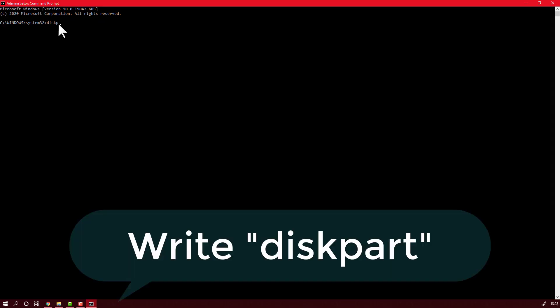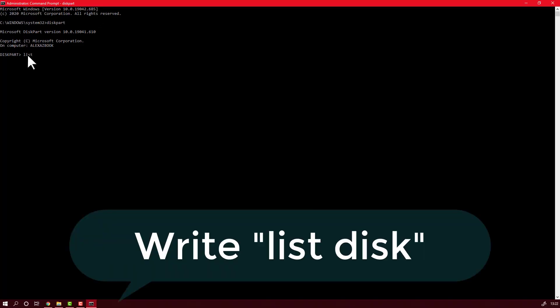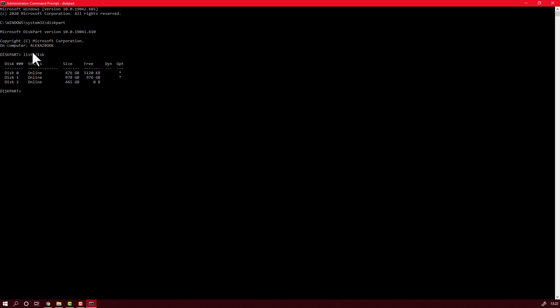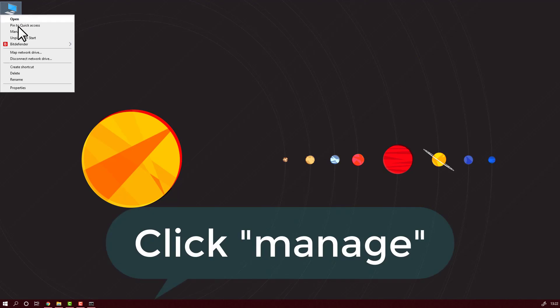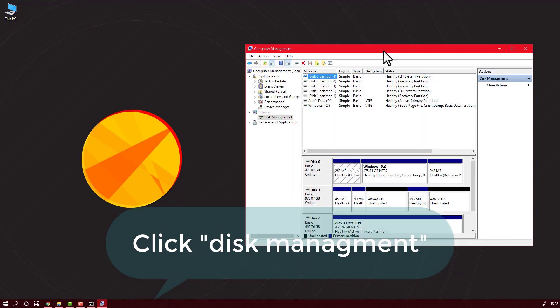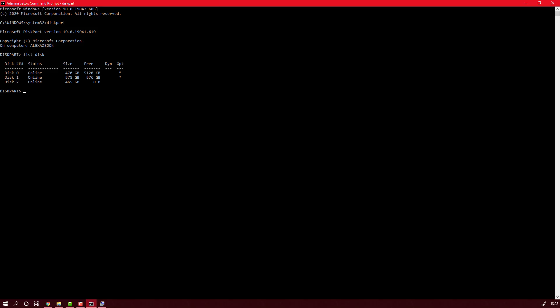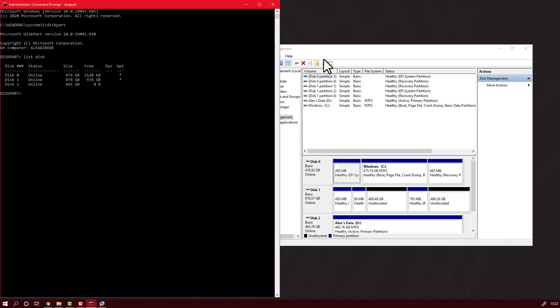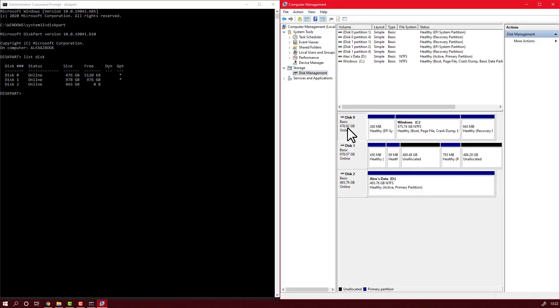Write diskpart, hit enter. After that, write list disk, hit enter, and now we have listed all the SSD hard drives, whatever storage you have on your computer. I will just minimize this and go to This PC, Manage, Disk Management. I will open again my command prompt window.